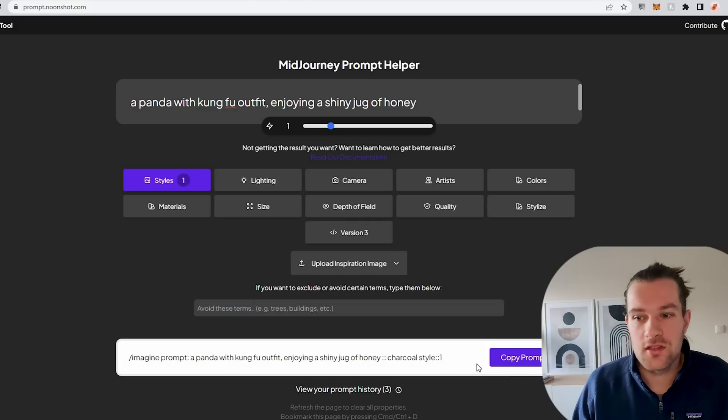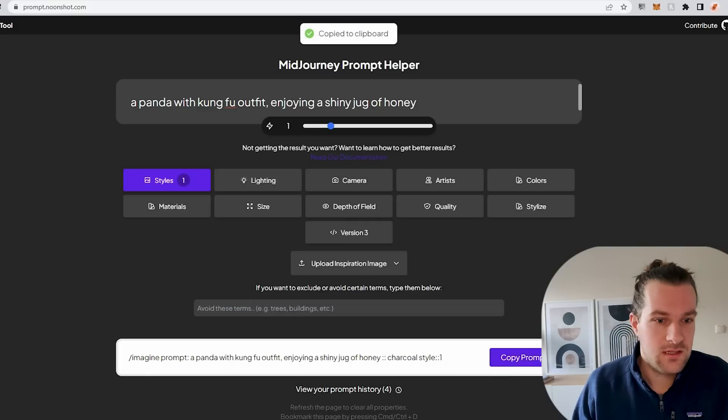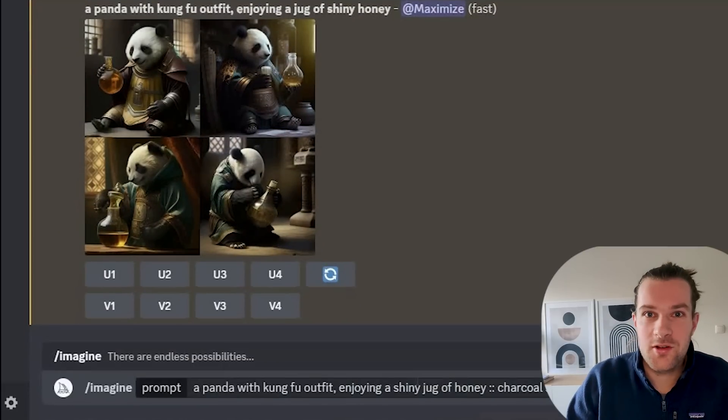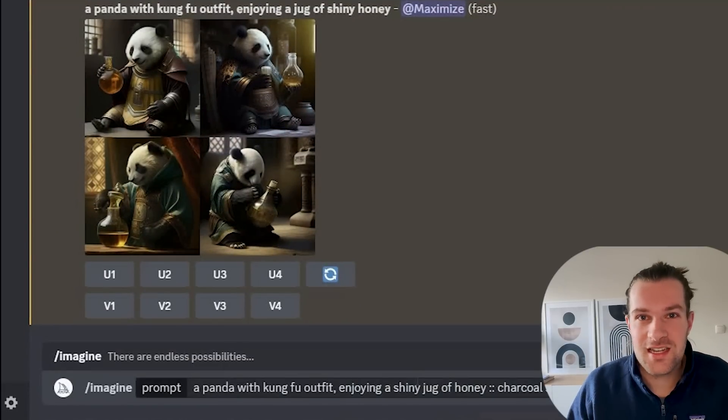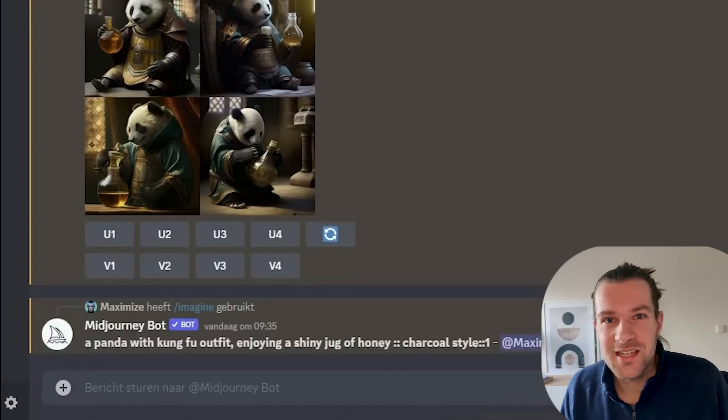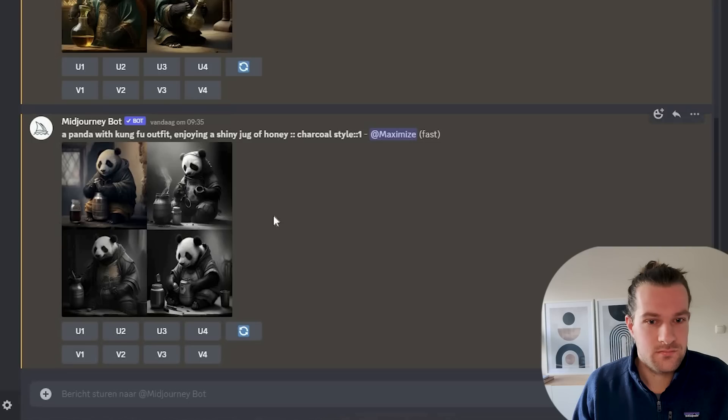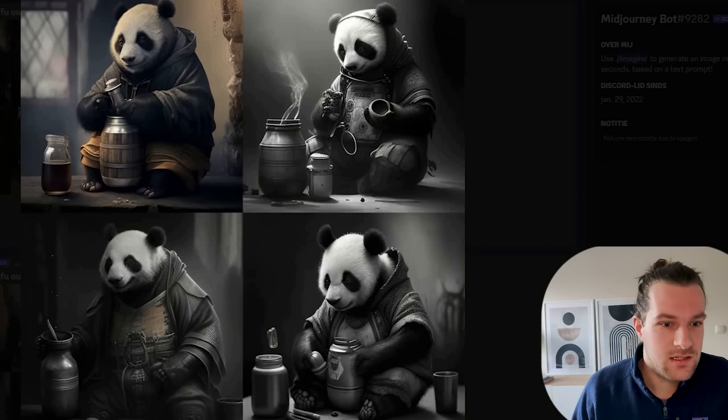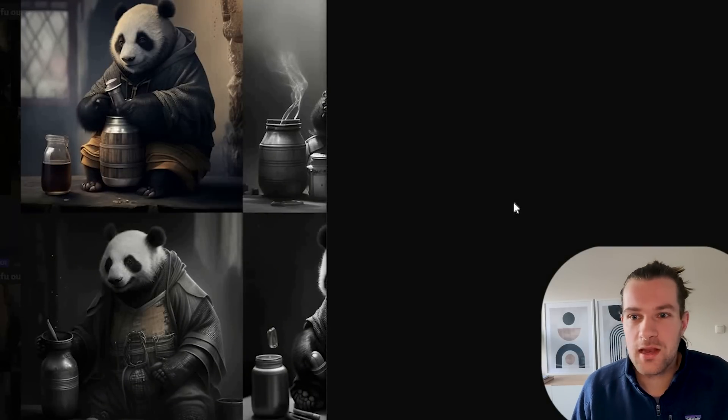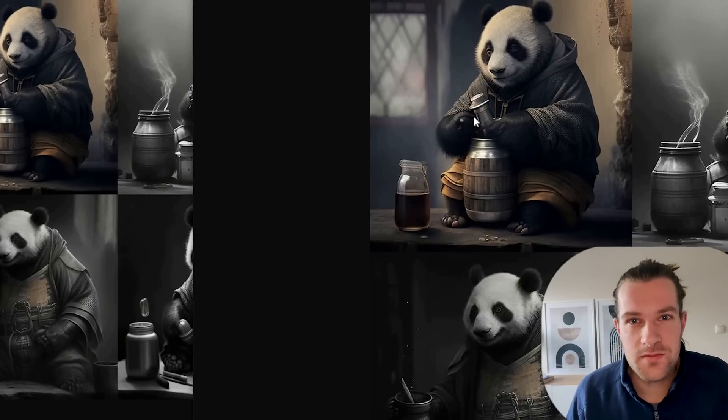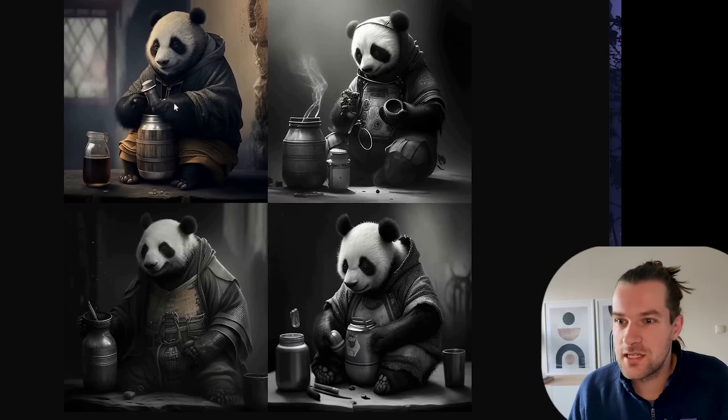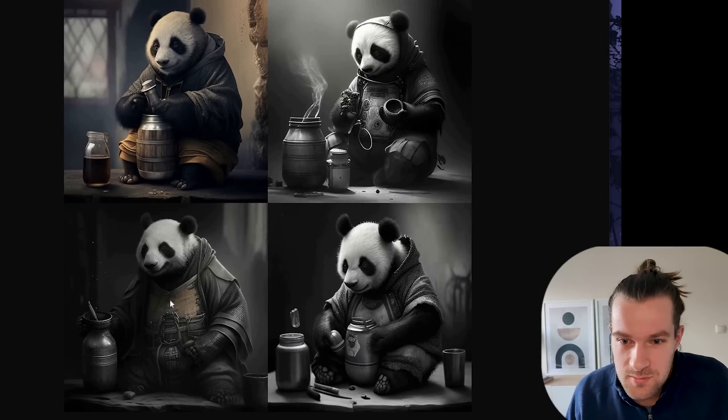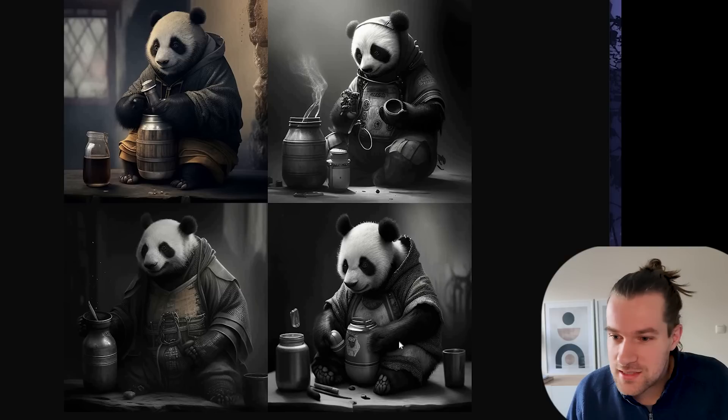and continue and as you can see here in the bottom the prompt got changed. It got added charcoal on the back so I can copy this prompt and I post it in Midjourney and let's see the image that we get. So the charcoal is finished. It looks more black and white.